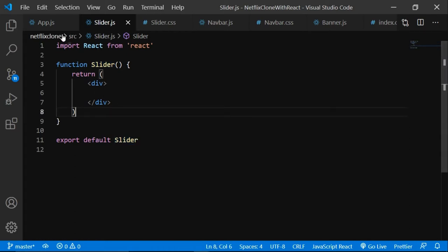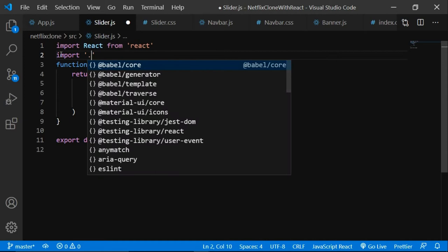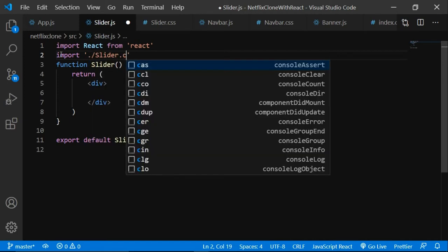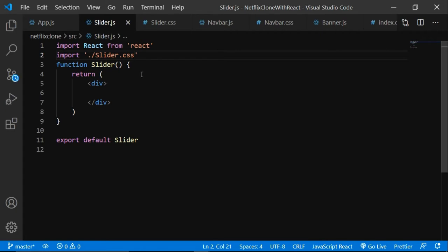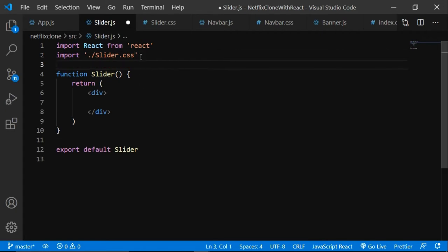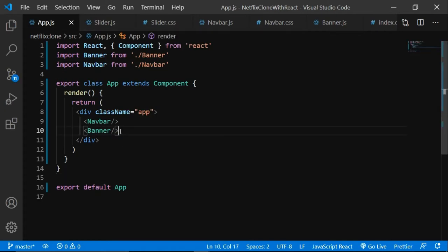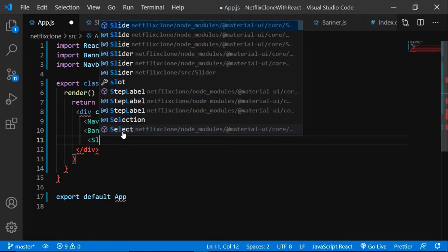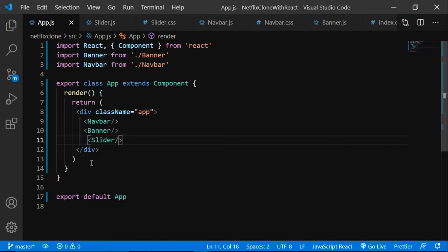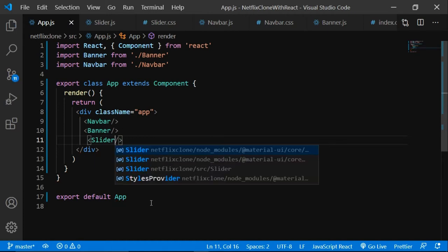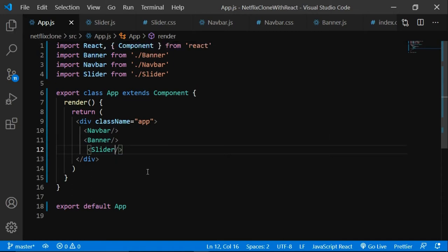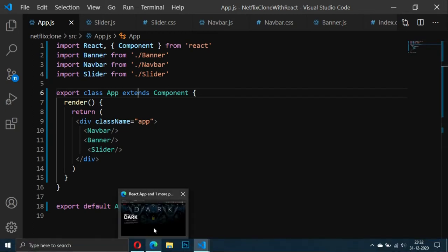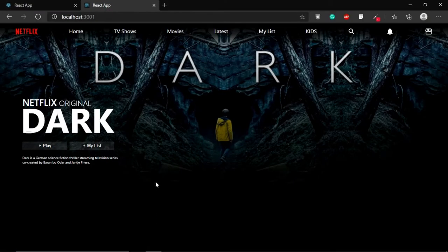We got the div from the template. Now let's import the styling file: import './slider.css'. Then let's go to app.js and import the slider component — use the left and right arrow keys with Control+Spacebar to auto-import. So: import Slider from './slider'.